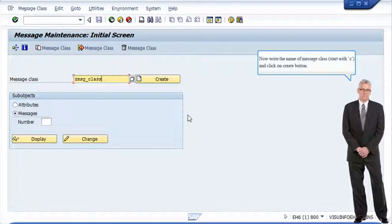Now write the name of message class, start with Z, and click on create button.